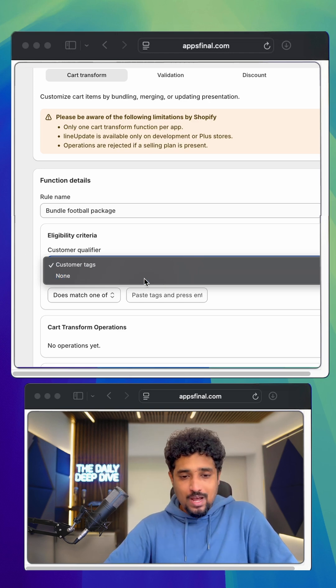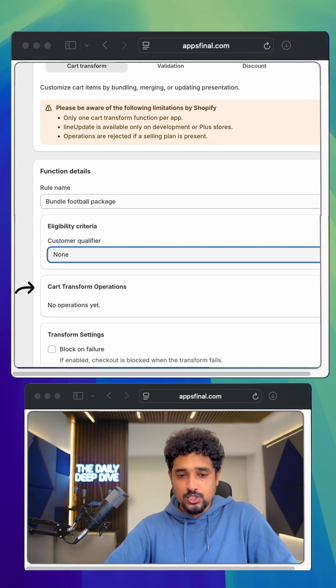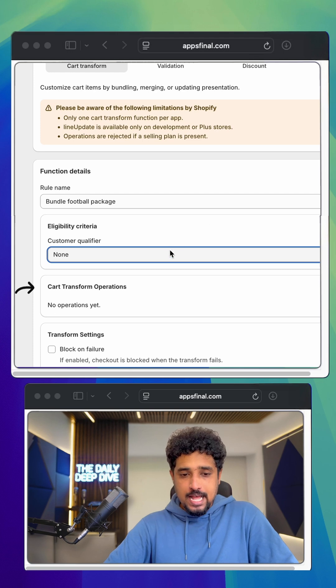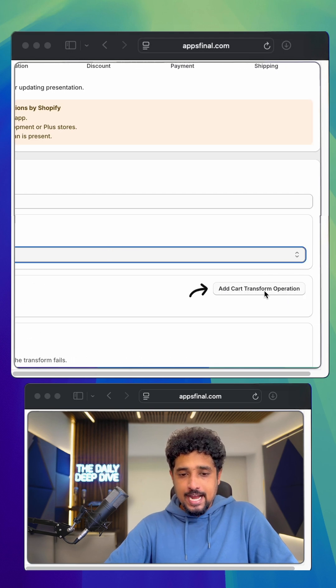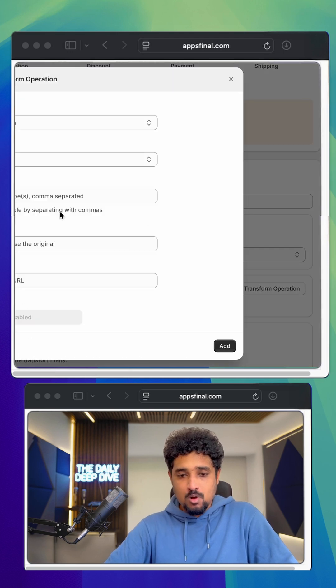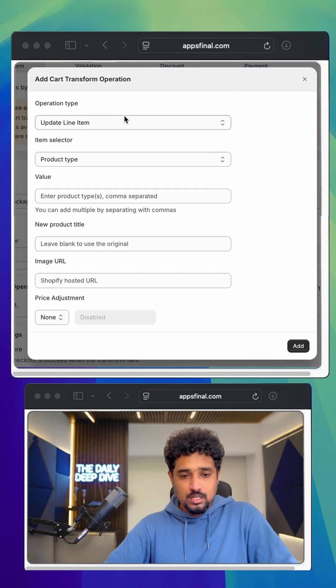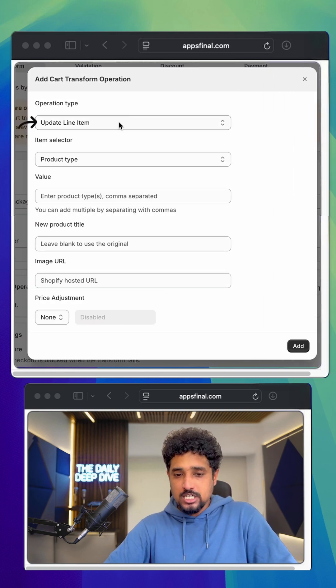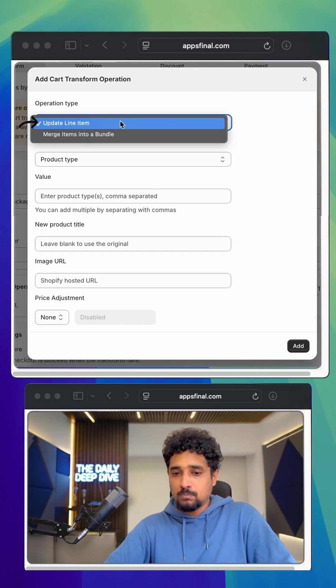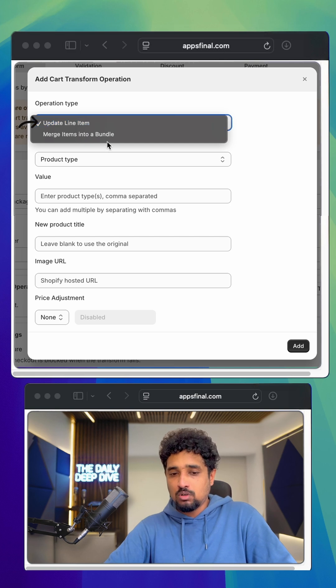Now I'll scroll to cart transform function and I'll click add cart transform operation. Under the operation type, I'll choose merge item into a bundle.